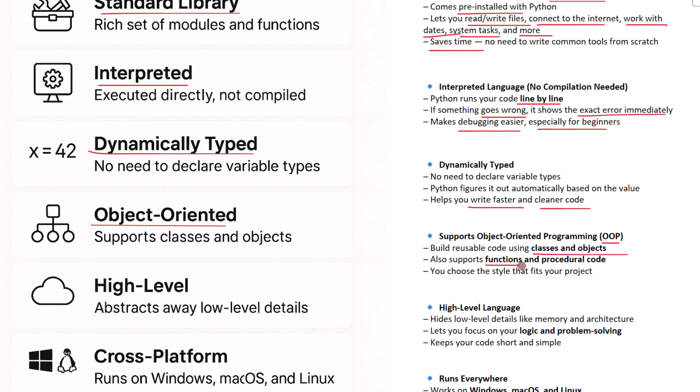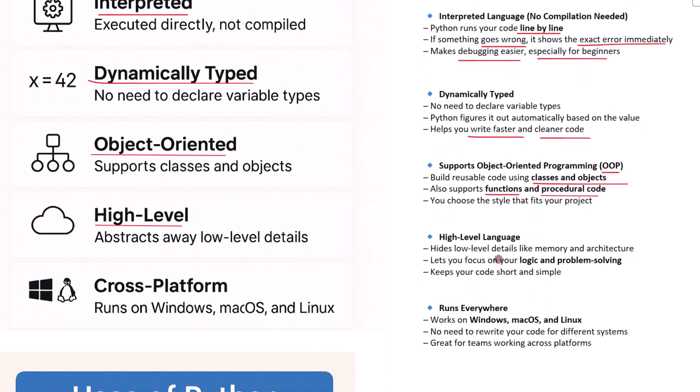But it's also flexible. If you prefer to write your code using functions or step-by-step instructions, Python lets you do that too. You can choose the style that works best for your project. Another nice feature is that Python is a high-level language. That means it hides many of the low-level details, things like memory management or computer architecture.